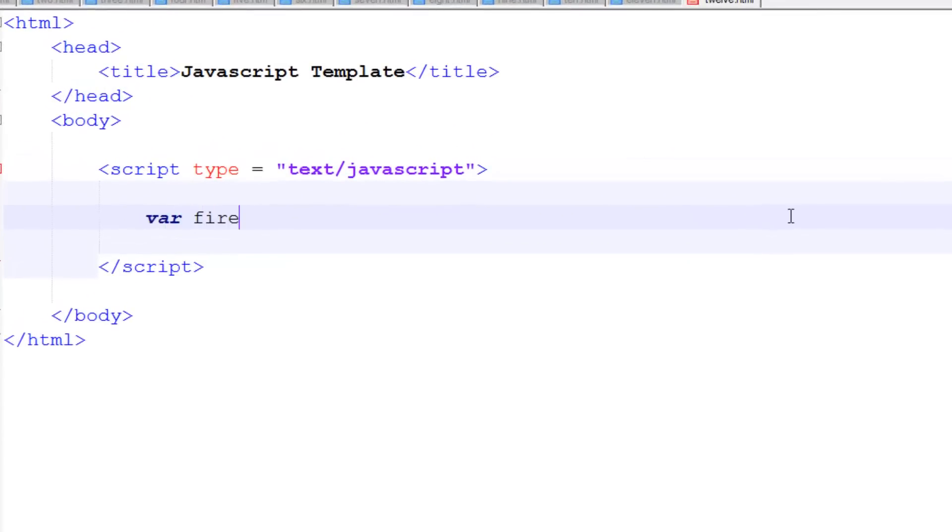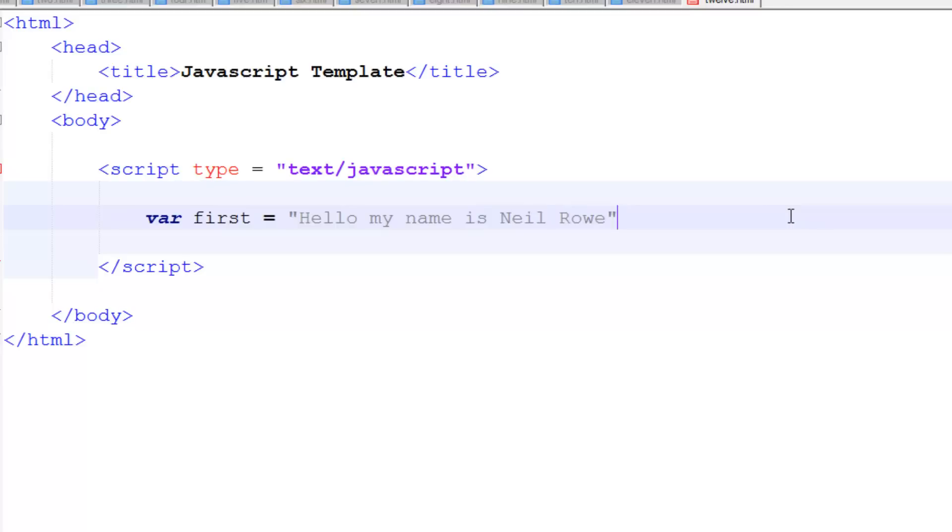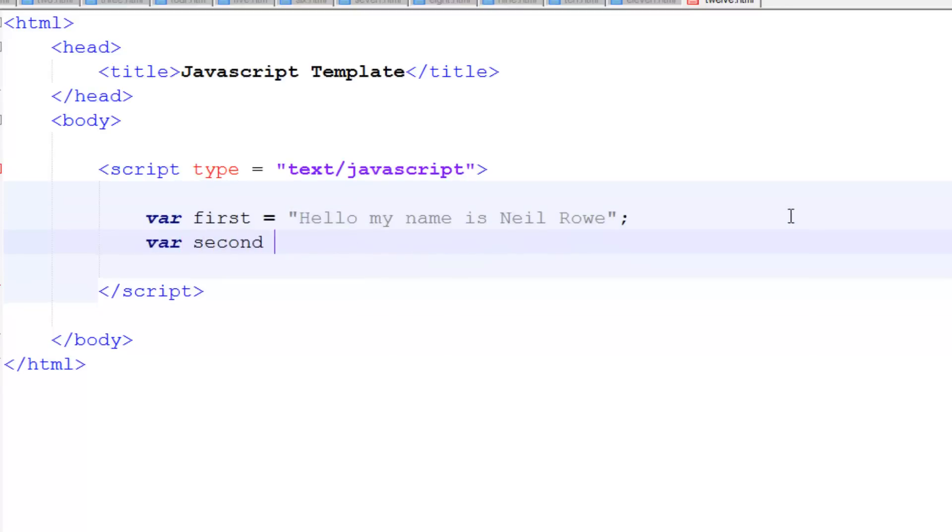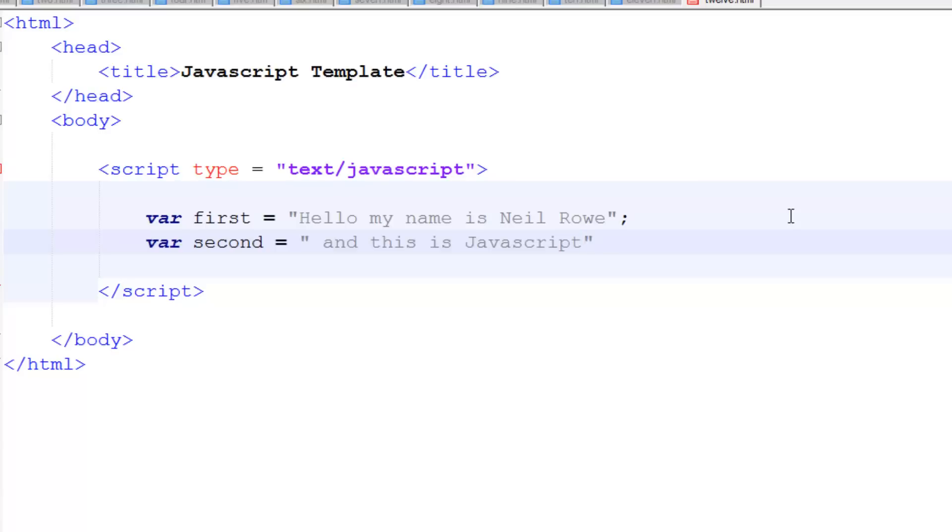Let's say we've got two variables. The first one is going to be called 'first' and set this equal to whatever you want. So I'm going to put 'Hello my name is Neil Rowe.' And then on the second one, var second, set this equal to 'and this is JavaScript' just like that.